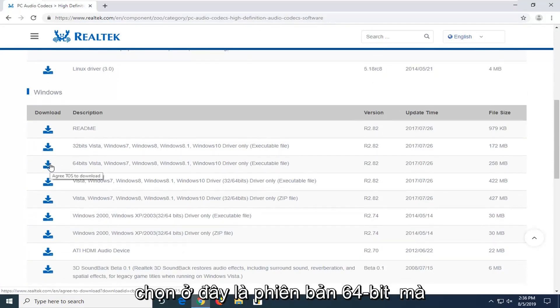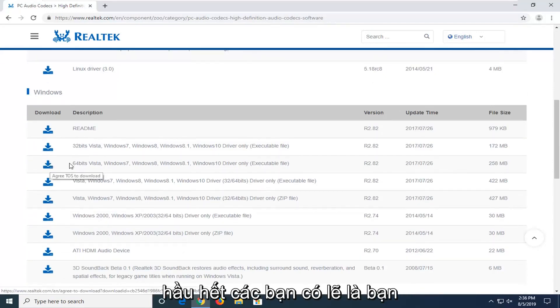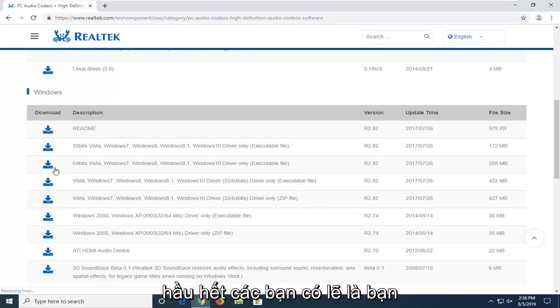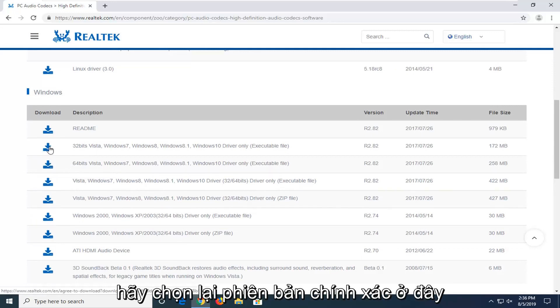If you're running a 64-bit, which most of you guys probably are, you're going to be selecting the 64-bit version. So again, select the correct version here.